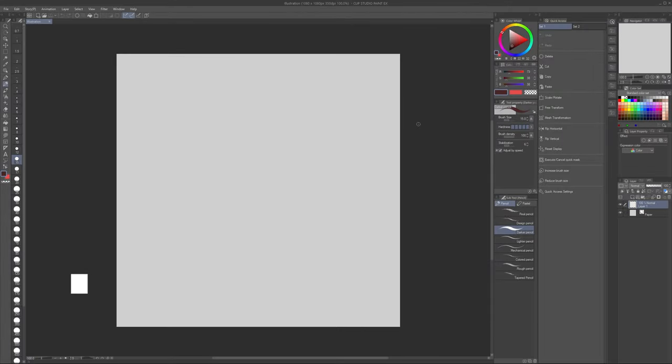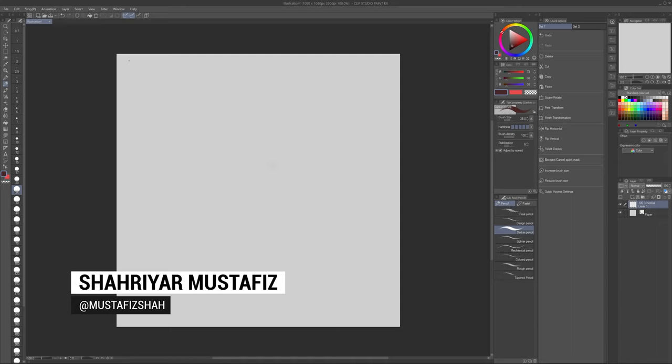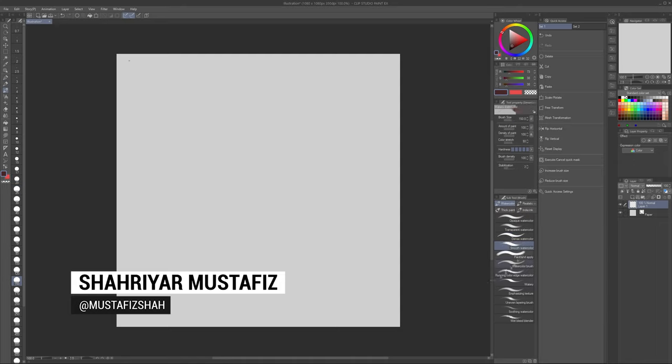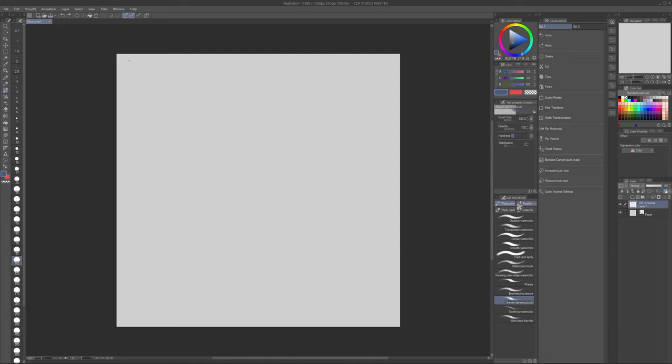Hey there everyone, Sharms Fez here with yet another speed art video. This week was a little bit interesting - it's October, feeling a little spooky.